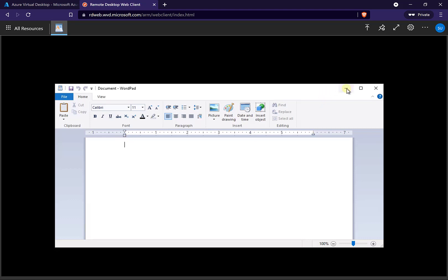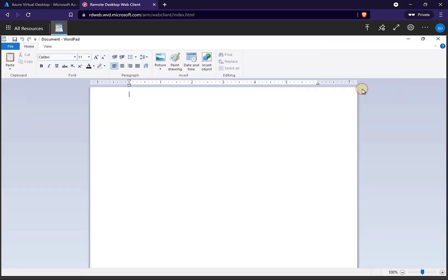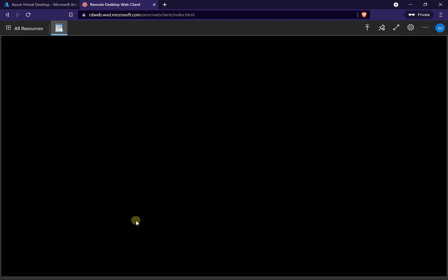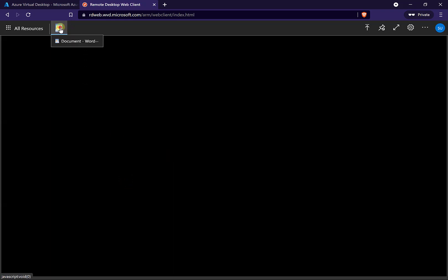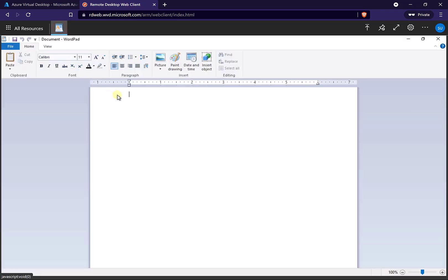If I maximize it, it comes up to the full screen. But if I minimize it, you'll see there's no desktop here. I can't interact with anything, I can't hit the Start menu to generate anything. I'm just running this application.